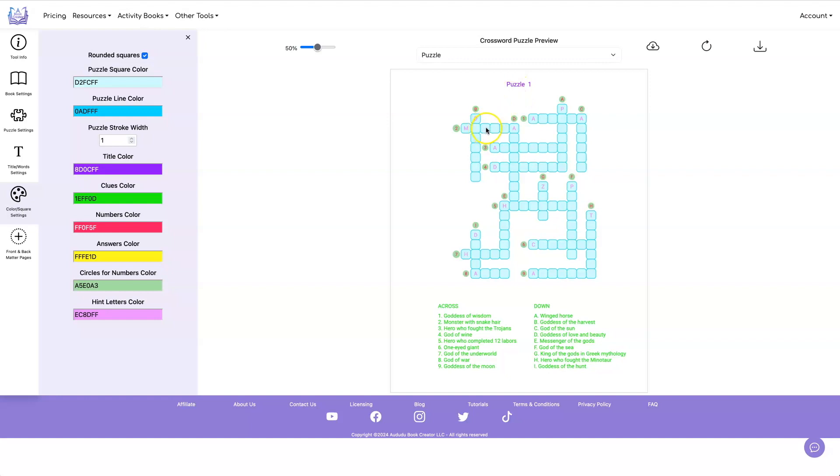The inside of your squares is this puzzle color. The lines around your square are this puzzle line color. The clues down here are this clues color.